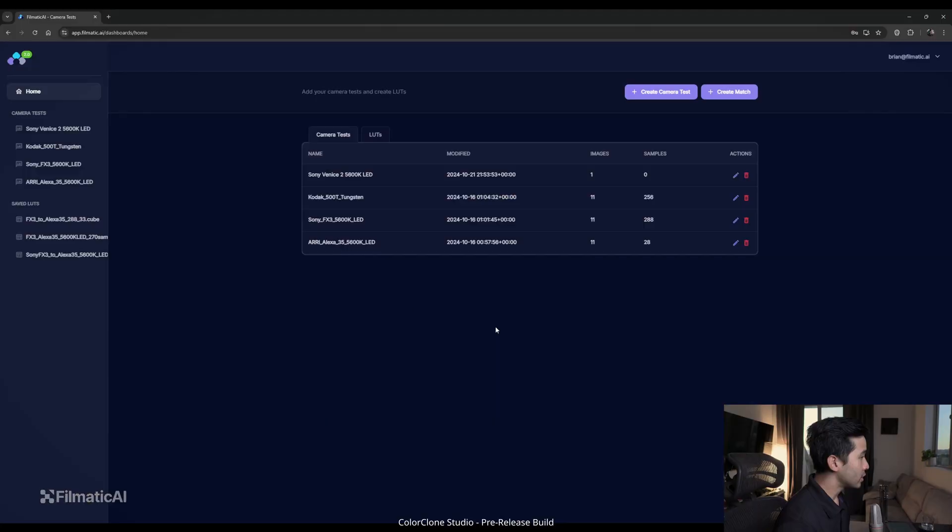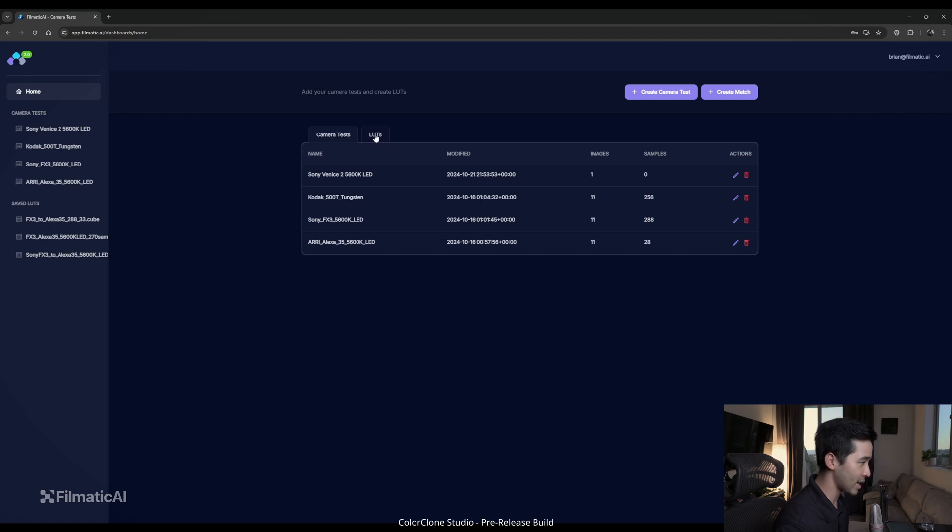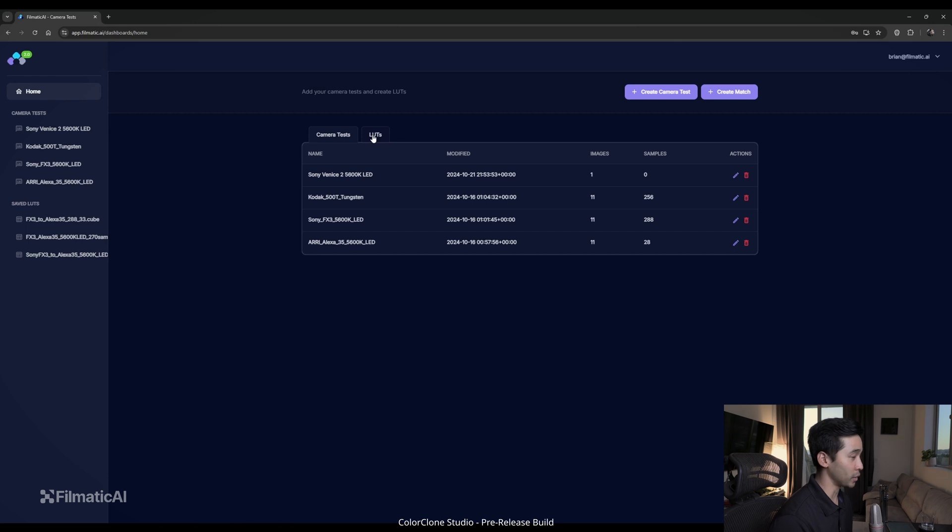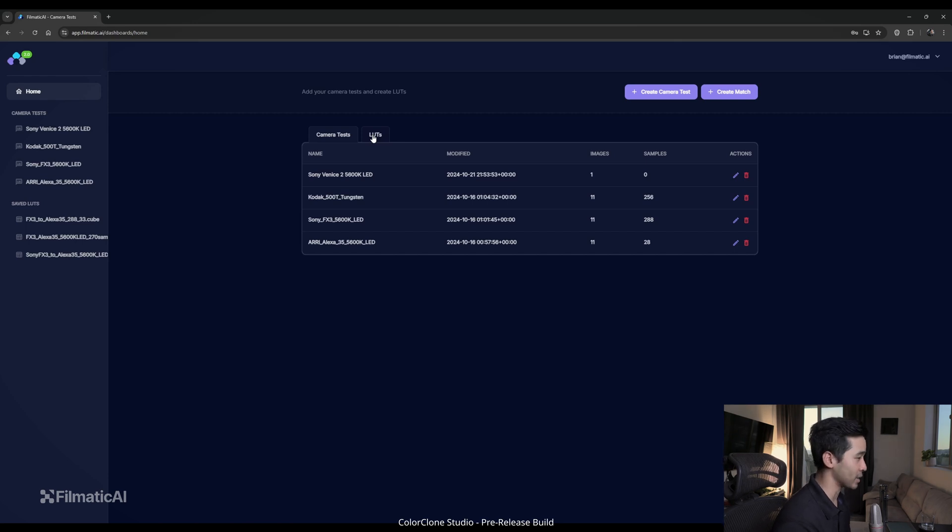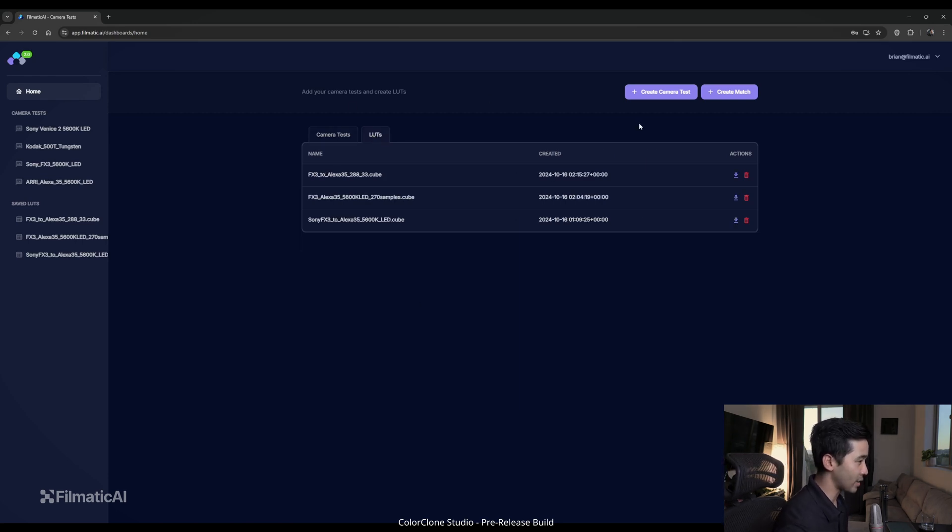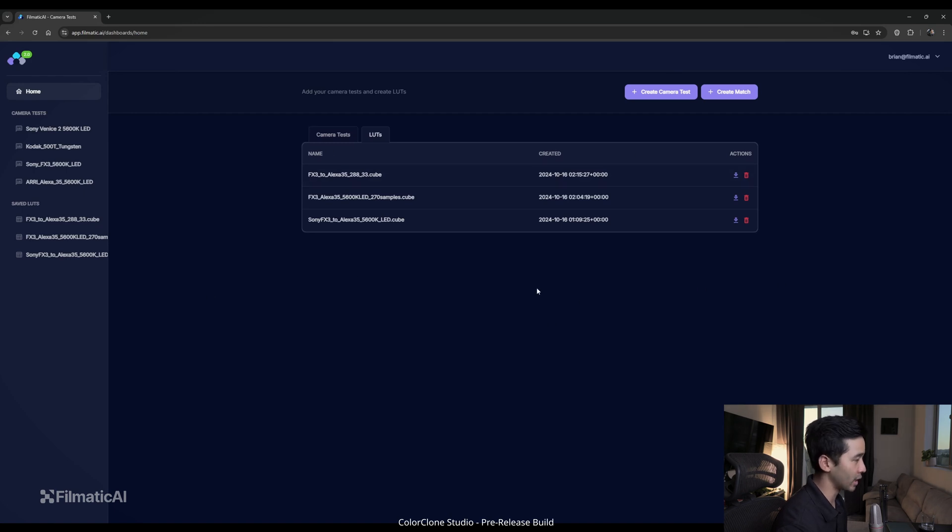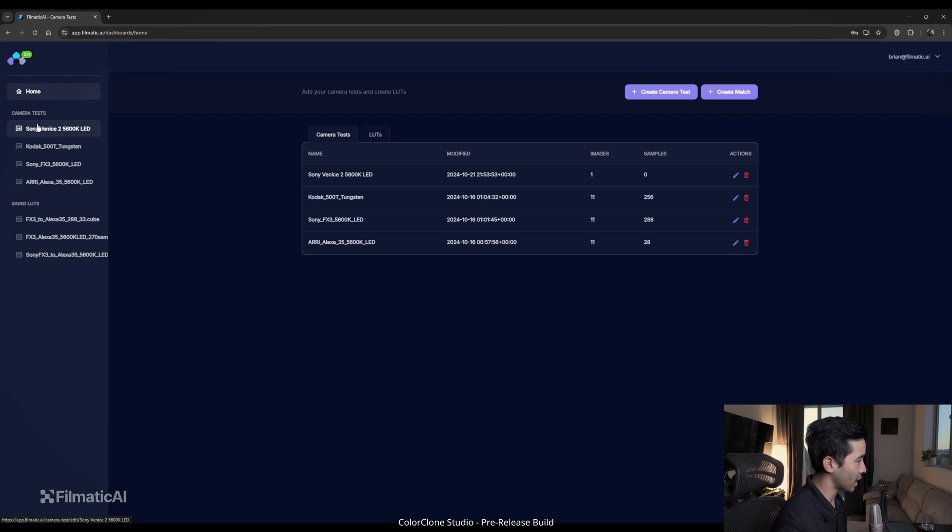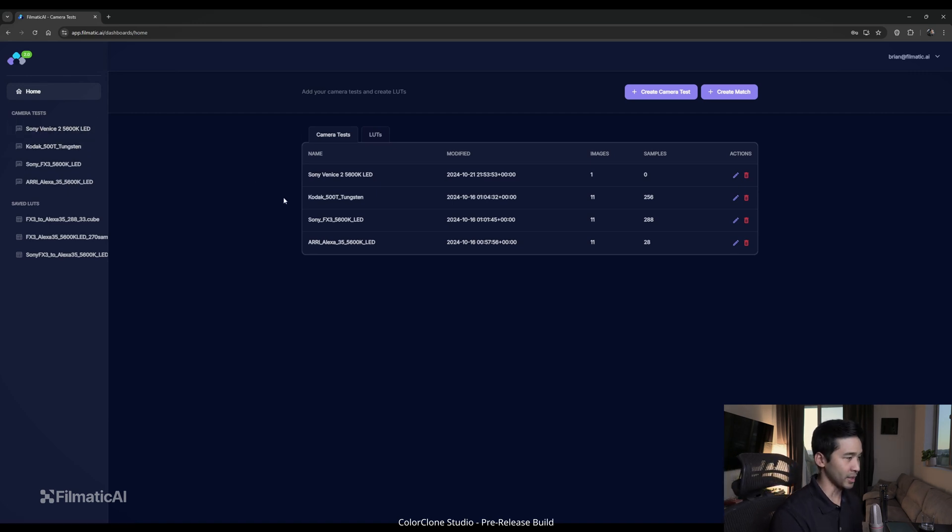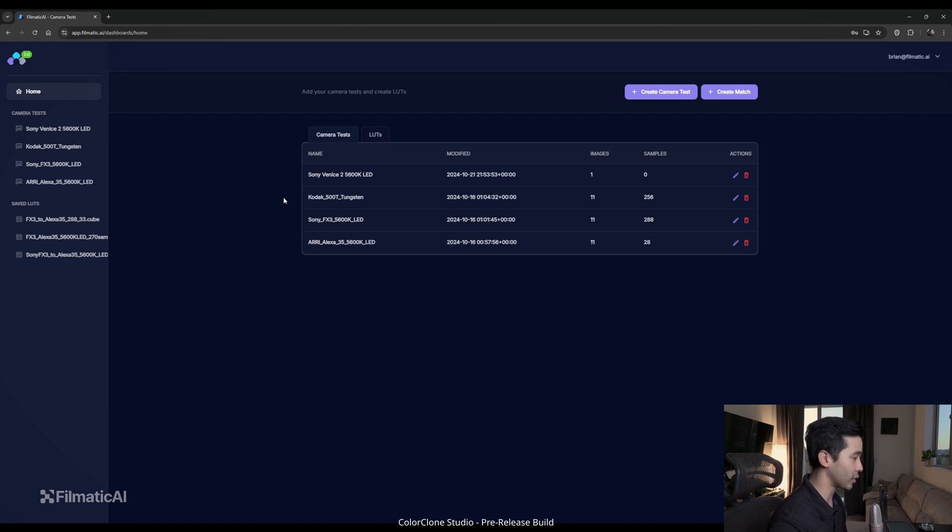It's worth noting that this is a pre-release beta build that I'll be demoing. So depending on when you see this video, some of the UI elements will change. So here we are in the home screen. As you can see, I have different camera tests that I've added, and that's going to be our main input. In another video, we're going to show you how to shoot successful camera tests. We have our LUTs that we've generated in the past, so we save a whole history on your account. I'm going to go through this process from beginning to end as if I haven't created any of these.